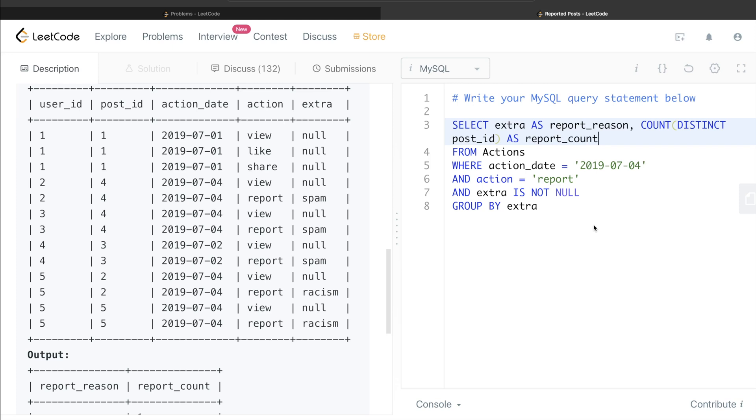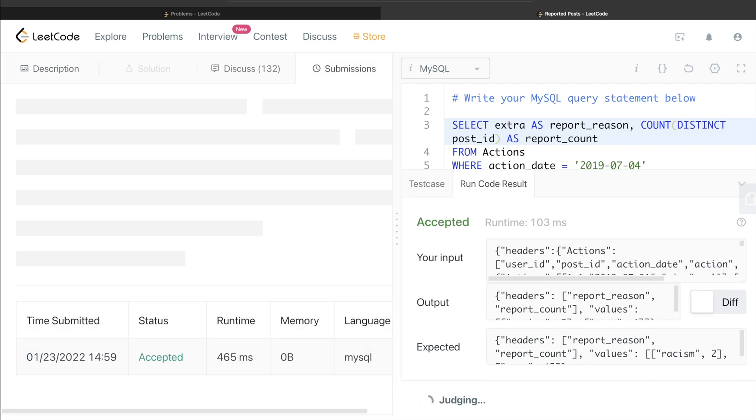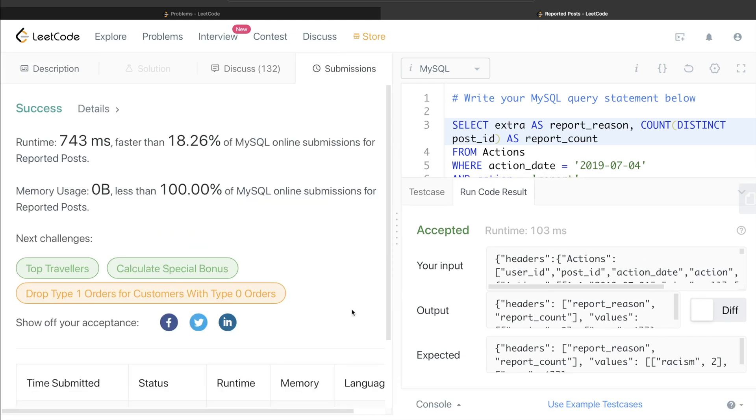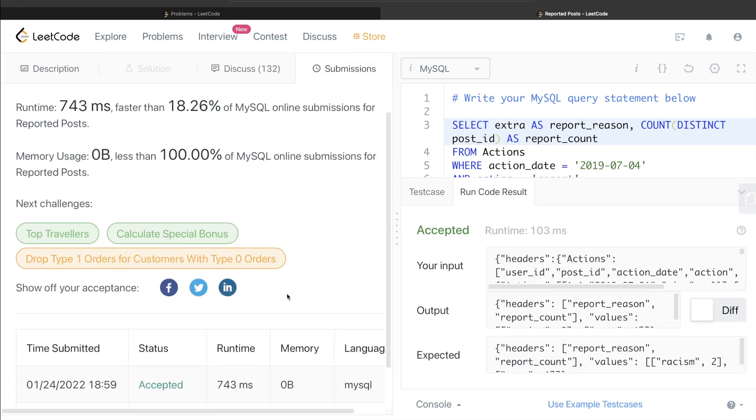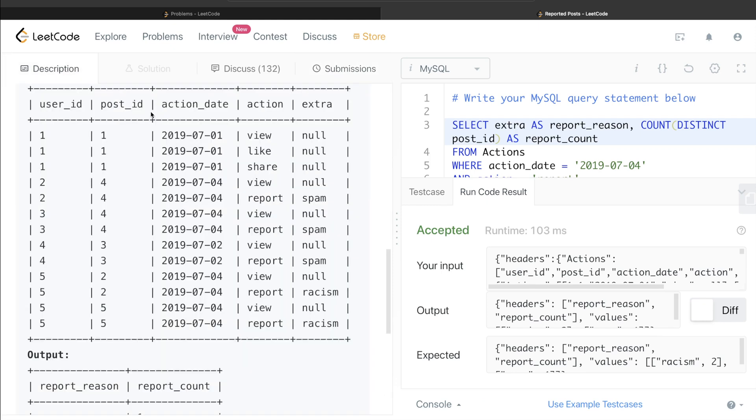So let's go ahead and run this and see if this passes the test cases. Yeah, so it's accepted and our output is same as expected output. Let me submit it. So yeah, this runs and is accepted as well. So this is how we solve this problem.